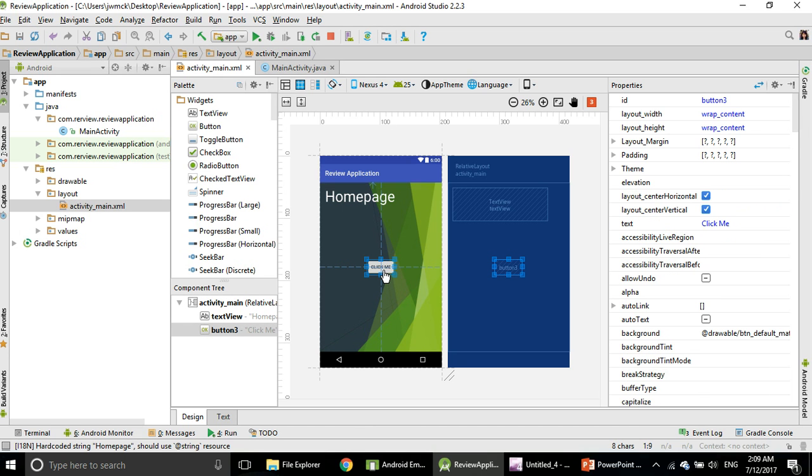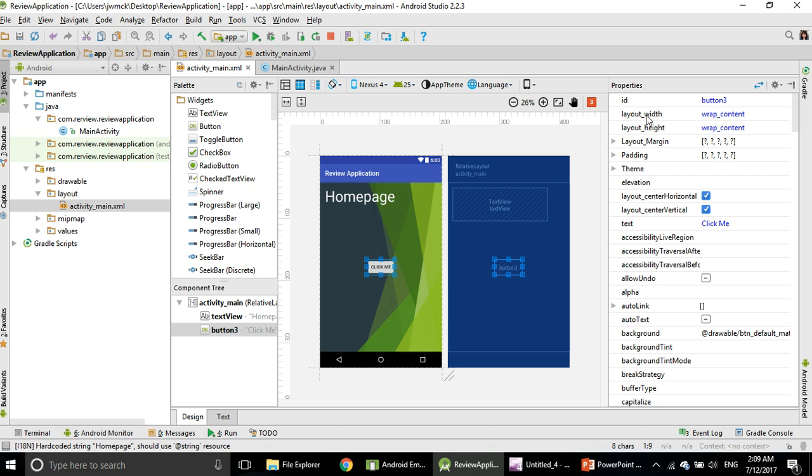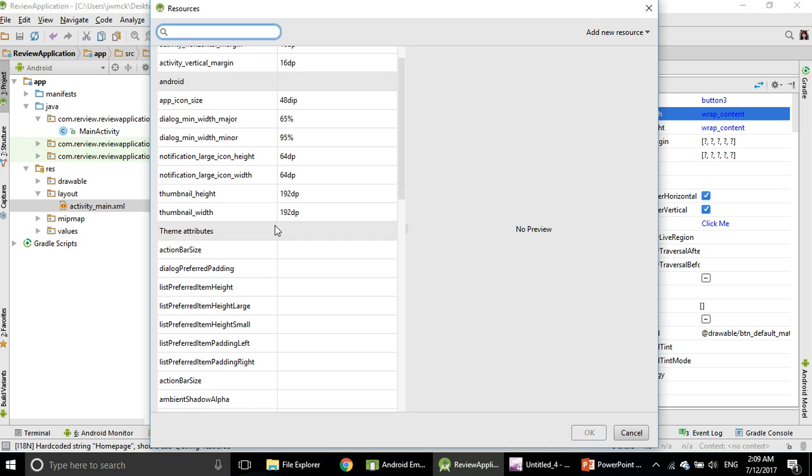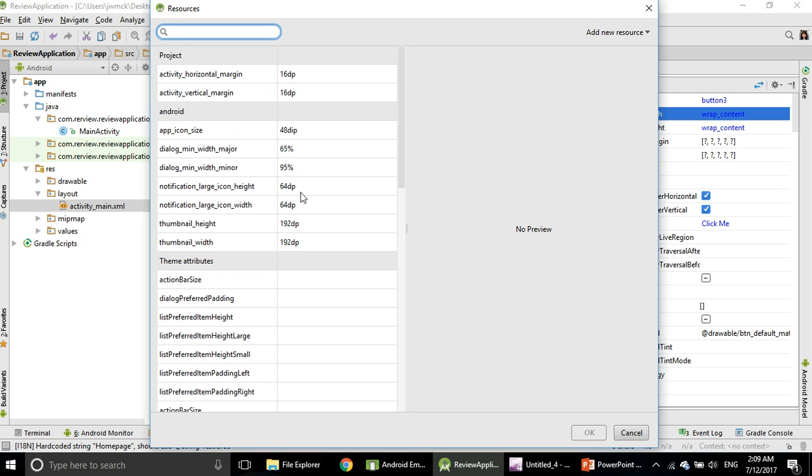I want it to be bigger, so the size should be something else. If you look here, Layout Width, you can choose the size. It could be 16dp, that's too small.